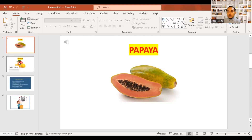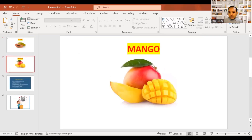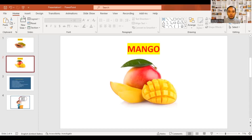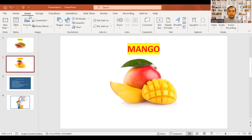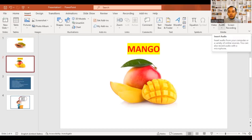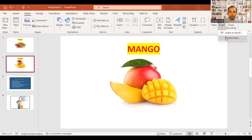There is another slide. We are going to record audio. So now the way to do it: insert audio. Record audio.